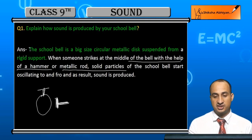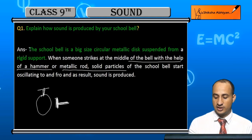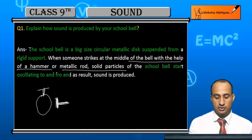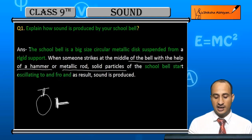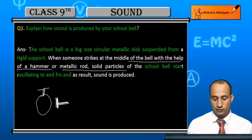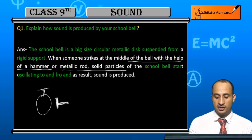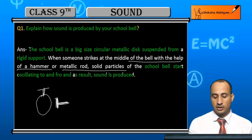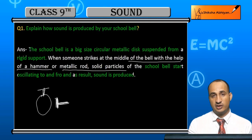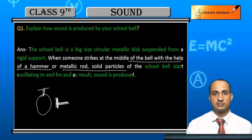When we strike it, the school bell starts oscillating to and fro. This back-and-forth movement creates vibration, and it is this vibration that produces sound.